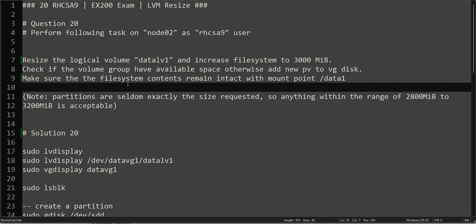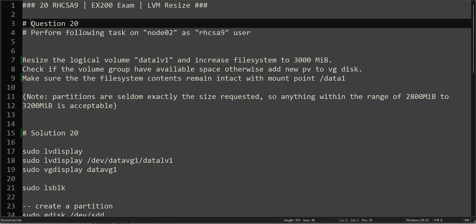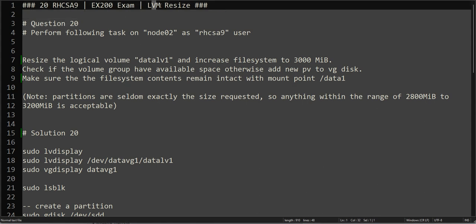Hello everyone, this is Omar. Welcome to the channel. This is the continuation of our RHCSA practice exam series. We are at question number 20 and it's about LVM resize. This would most probably be our last video in this series for now. If there are any updates or if I add any more videos, I'll let you know. It seems we will complete our entire series with this video.